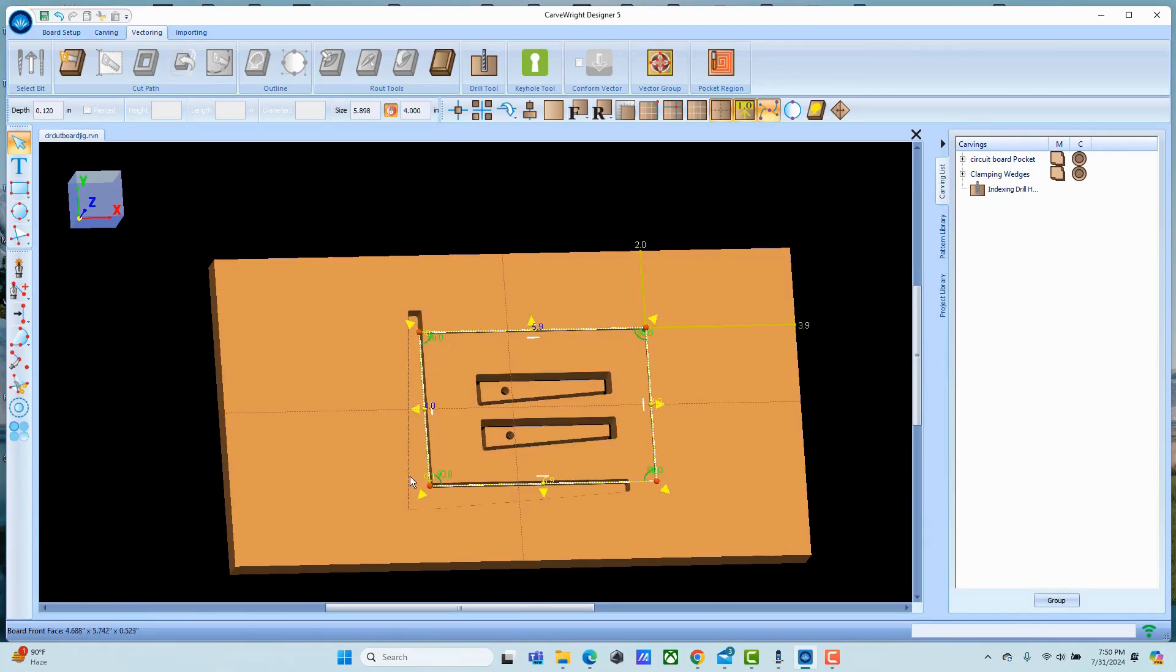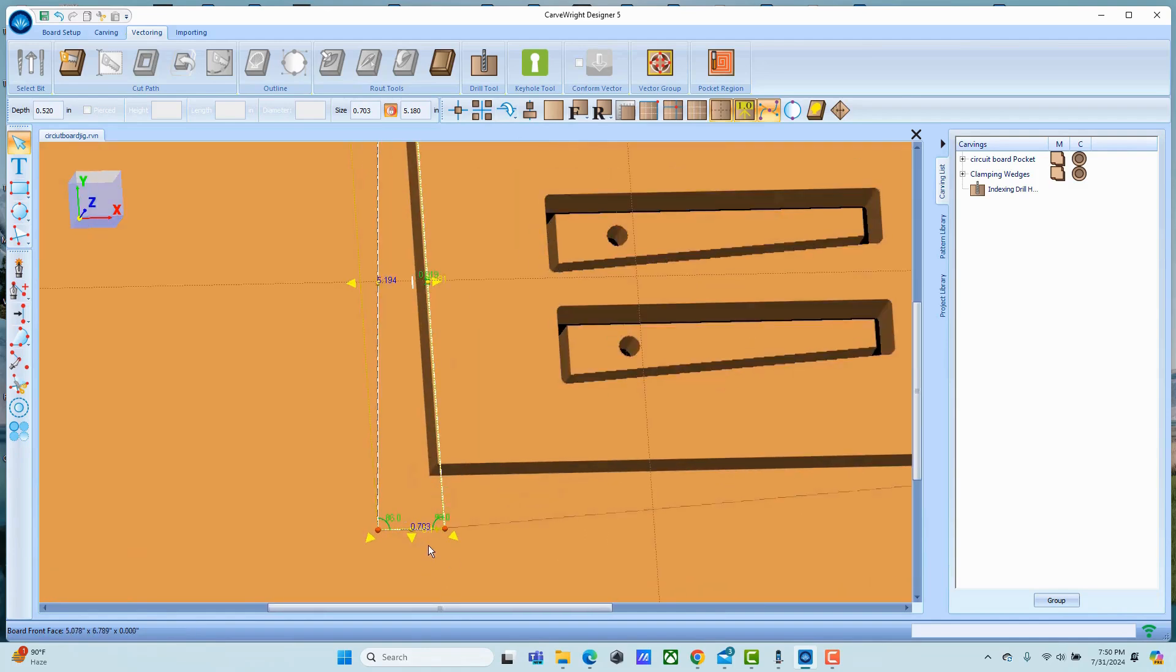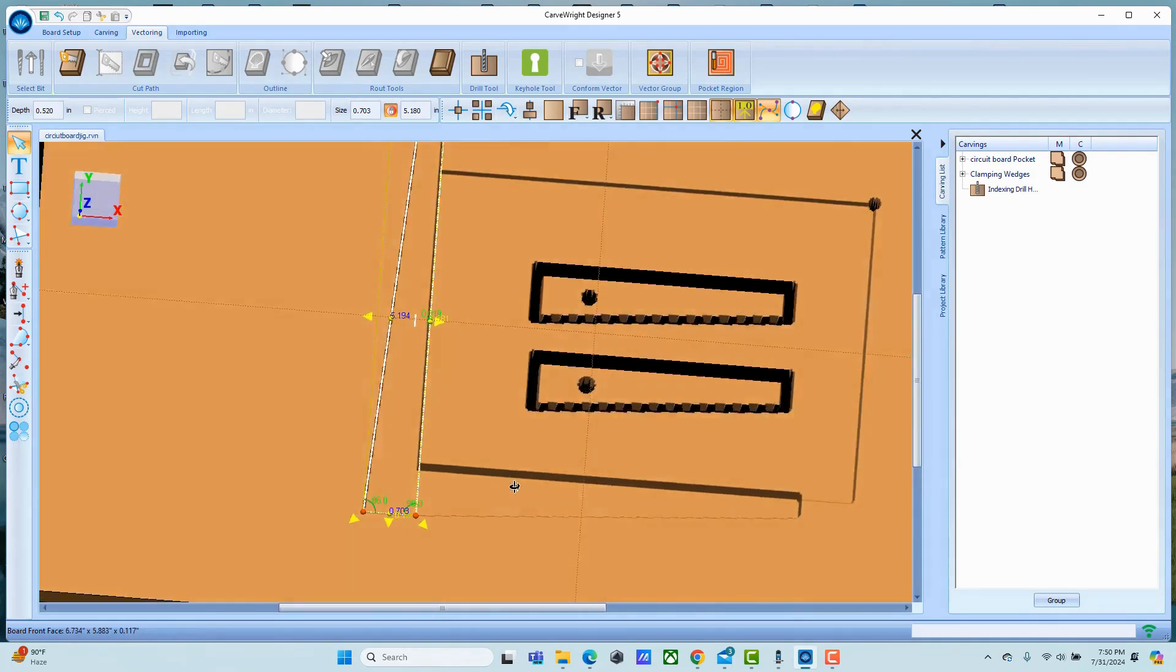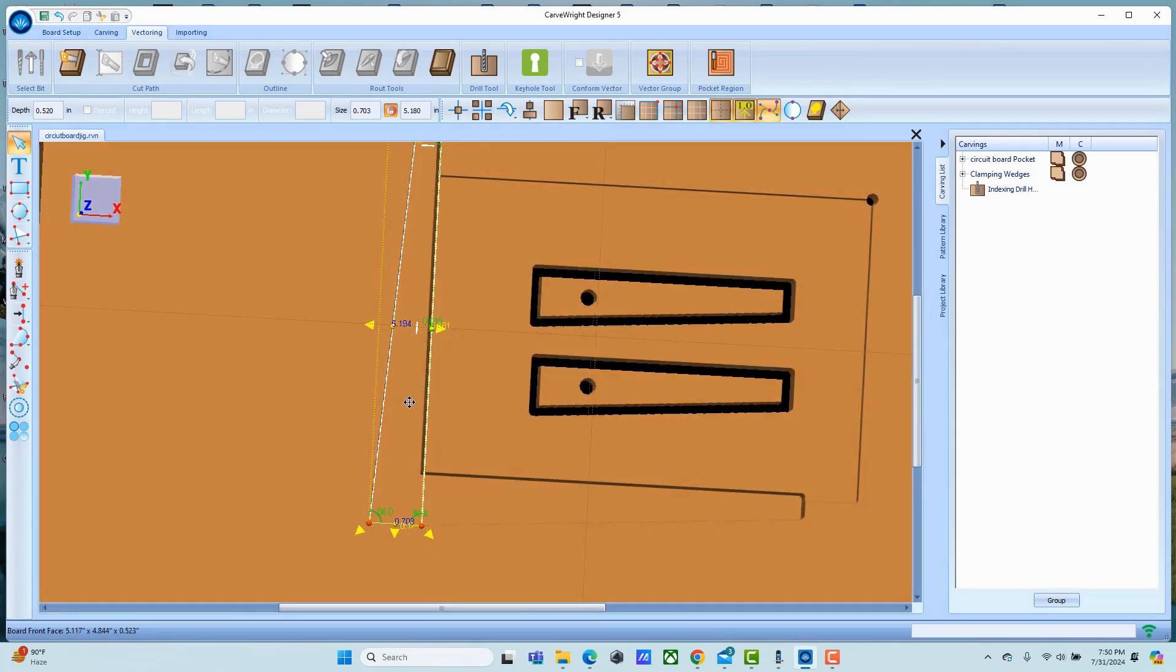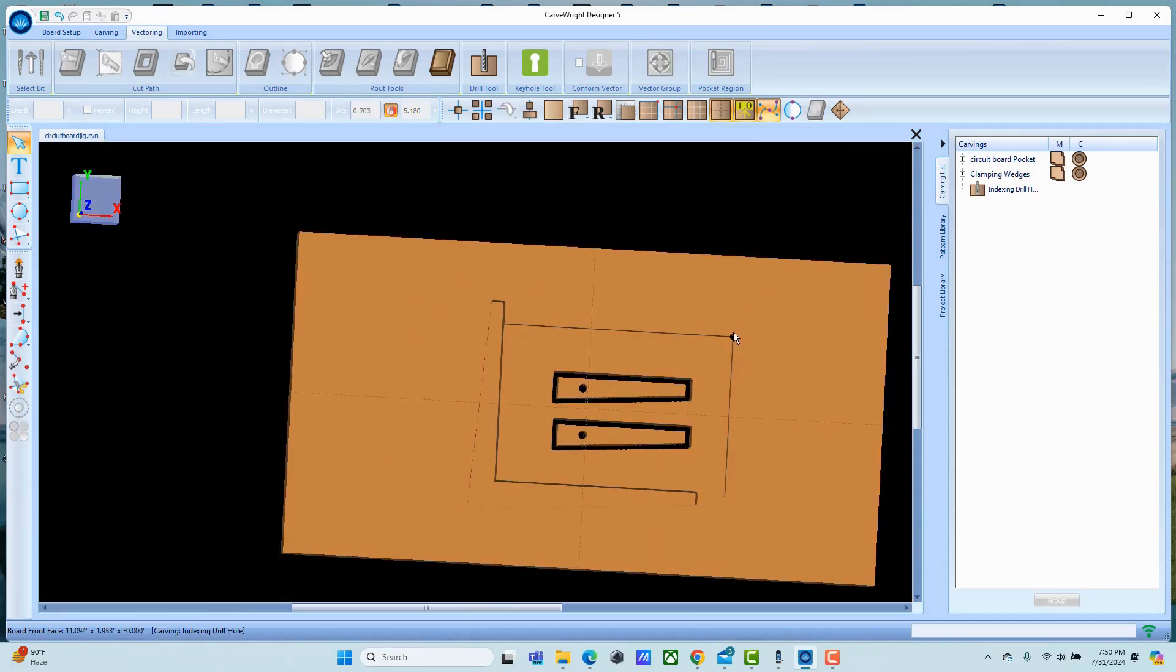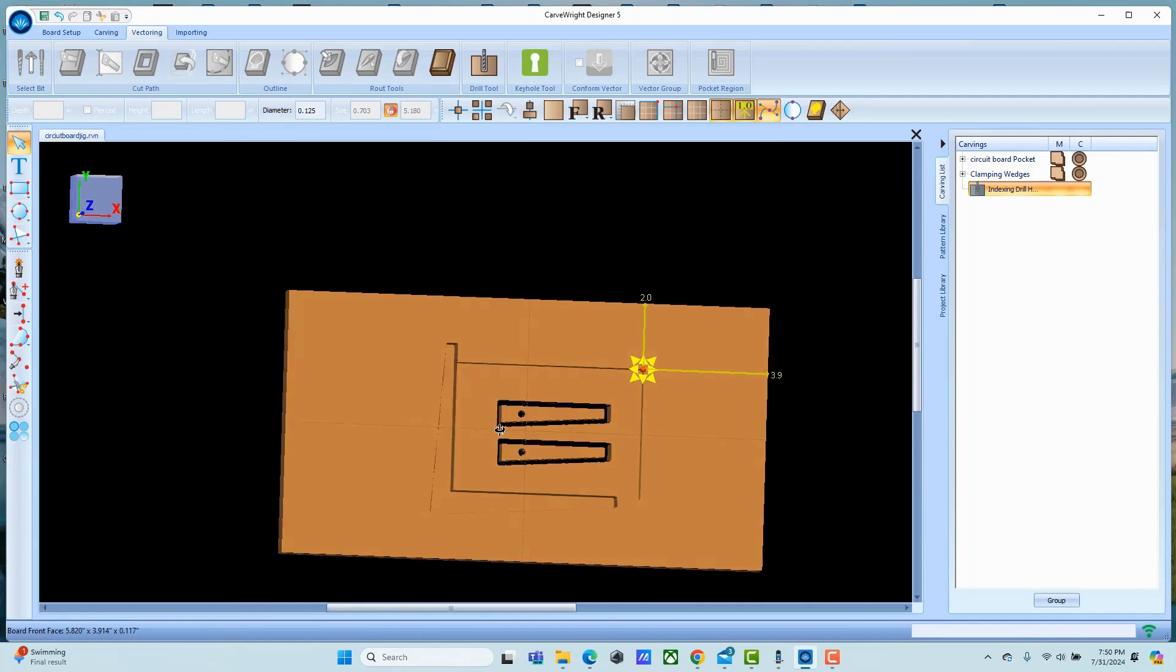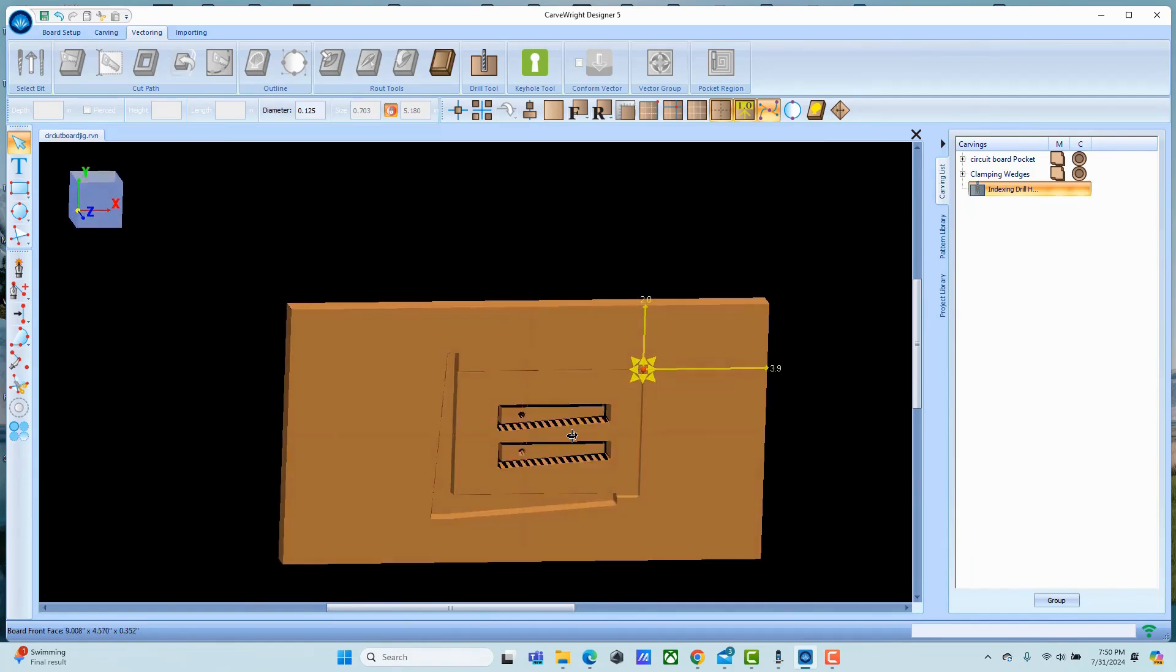Set up your wedge pockets so that you've got at least 0.1 inch inset on those. That's to make sure that you can handle the variance of the circuit boards. Always remember to put your hole in the corner - that's where you're going to be locating for your manual jigging.